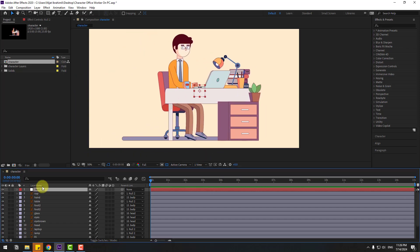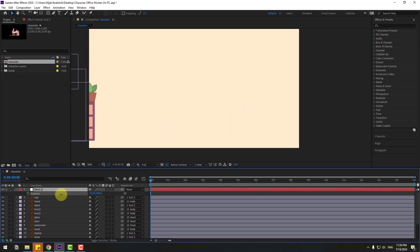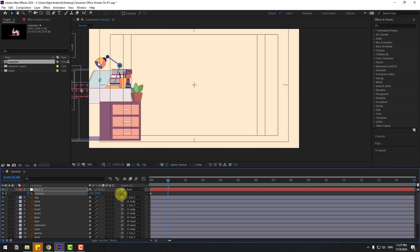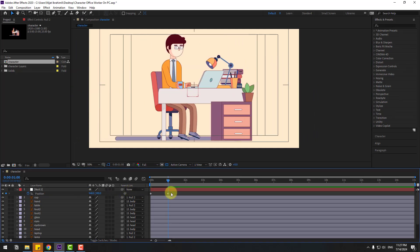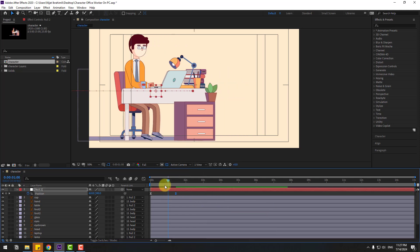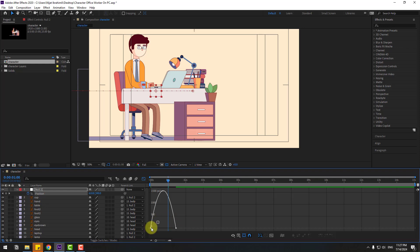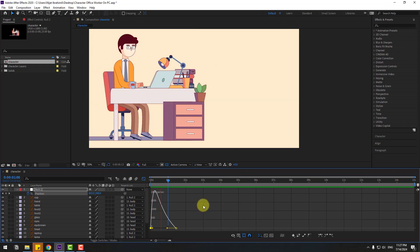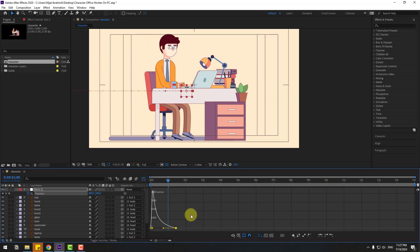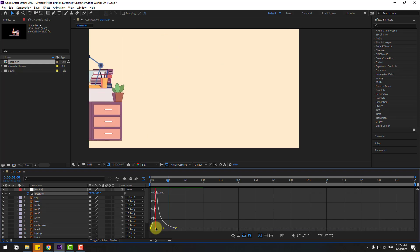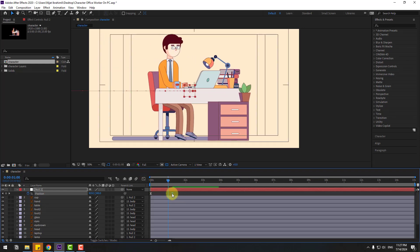Select the null object, press P for position, move to the left, and create a new position keyframe. Go to one second, enable title-action safe, and move to center. Select all keyframes, make easy ease or press F9. Select the last keyframe, move to right. Go to the graph editor and adjust the graph. Then select the first keyframe and move to the right a little for a more natural feel. Select the last keyframe and move to the left.